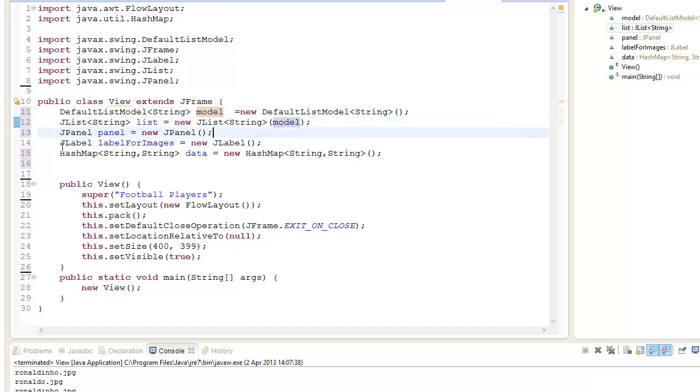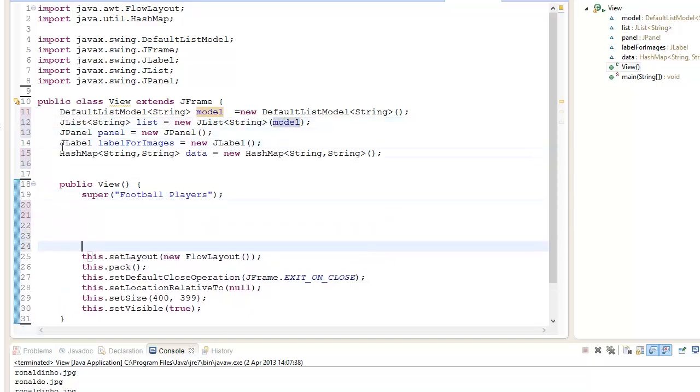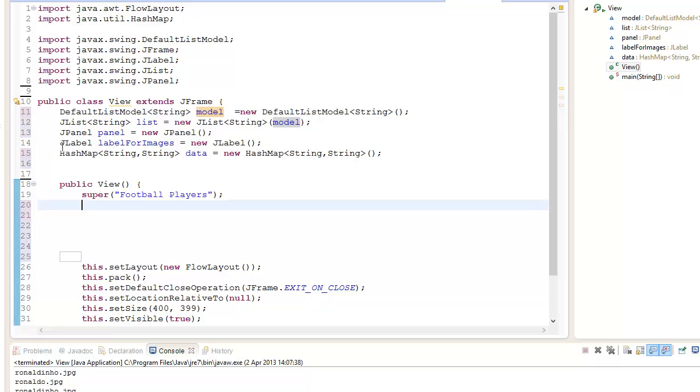What we're going to do in the constructor is we're going to add data to the HashMap.